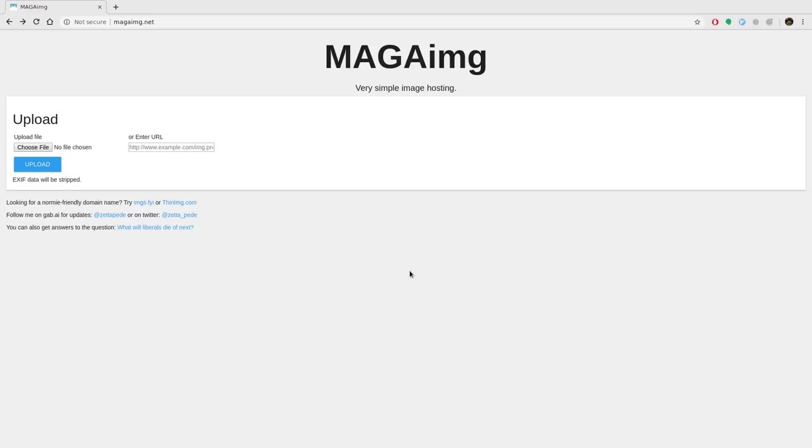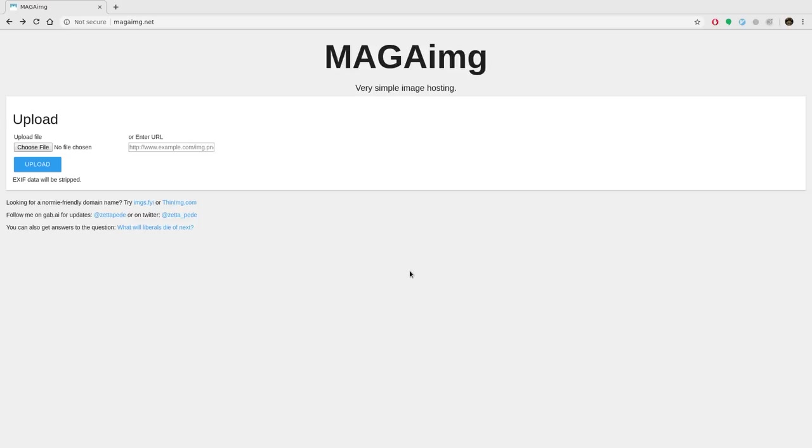But if you want to upload an image and get a URL that goes directly to that, this website will do that. Magaimg.net, that's M-A-G-A-I-M-G.net. And not only that, but it's also very easy to upload to this site with a shell script, which makes it super simple to write a script that uploads an image and returns a URL that you can share to somebody.